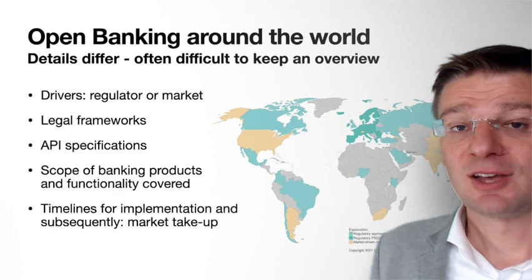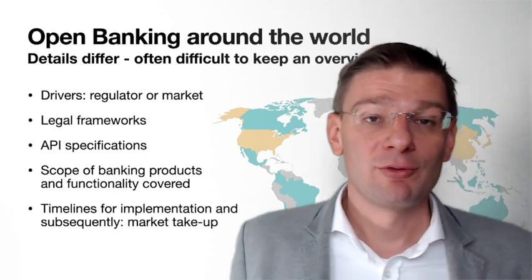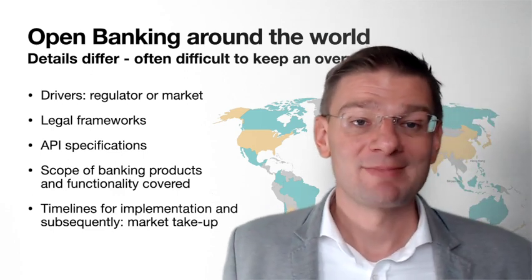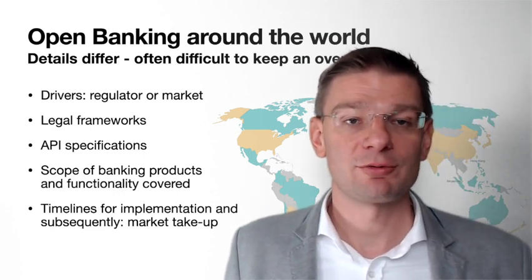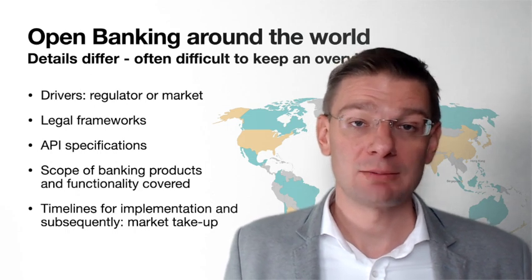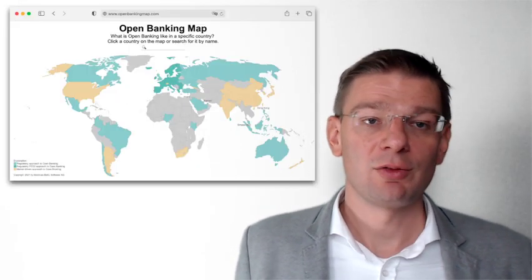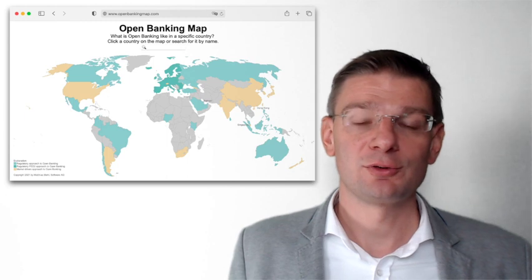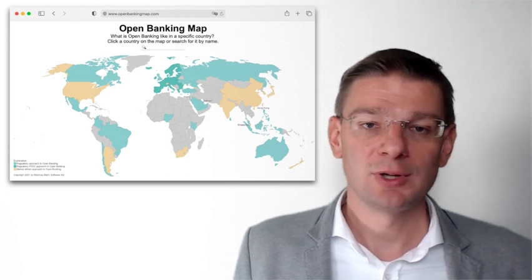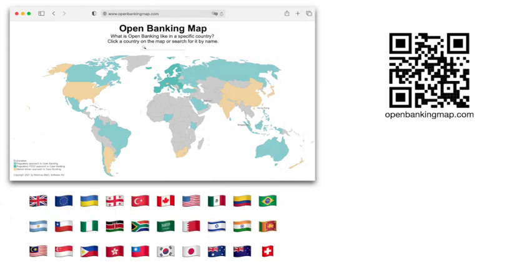As I said, it's kind of difficult to keep an overview of this. And therefore, we have created the open banking map. It's a web resource that lives on openbankingmap.com. You can either scan the QR code and directly go there, or you just type in your browser openbankingmap.com.